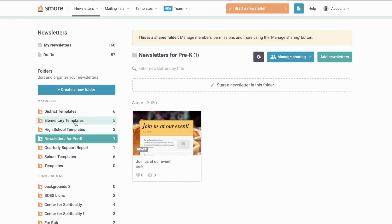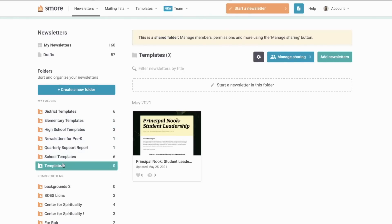Commonly we see the principal or admin drop in a newsletter template for the week and then folks can go ahead and copy the template for an easy way to get started each week that's on brand.